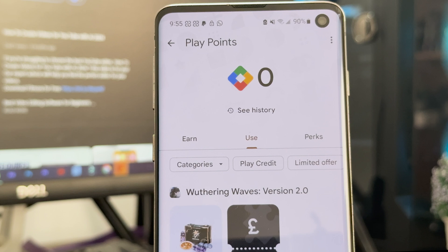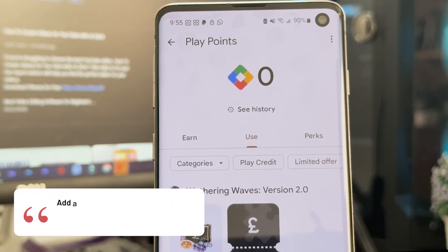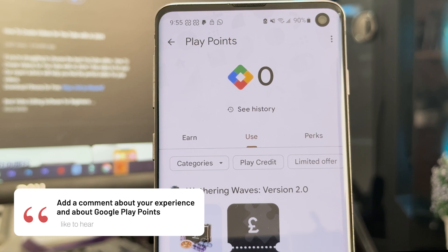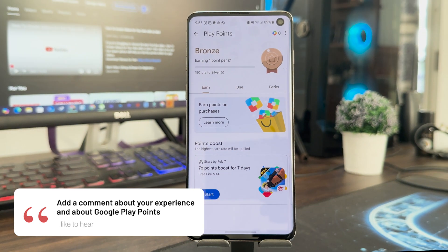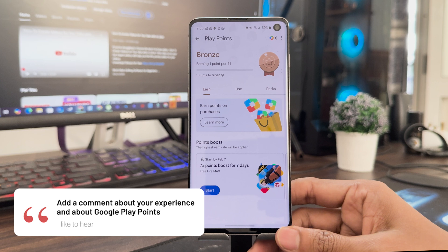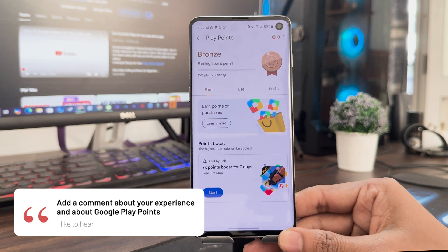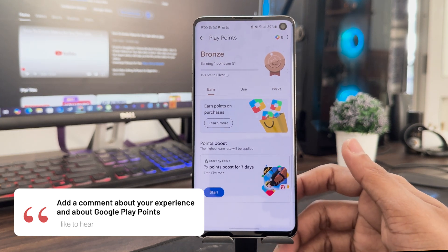If on your Google Play account you can't find the Play Points option, just comment below and I'd love to hear from those who have enabled Play Points — comment below! This is my video about how to enable Google Play Points in 2025.